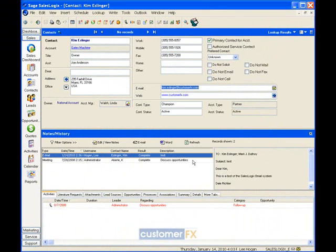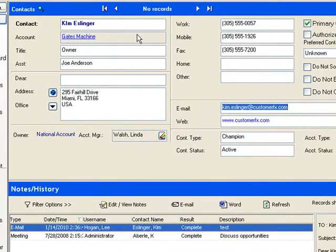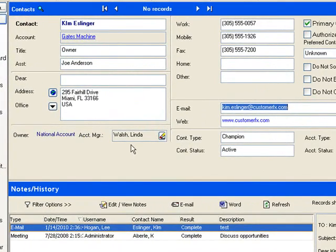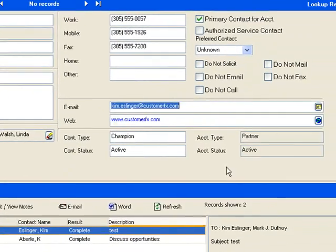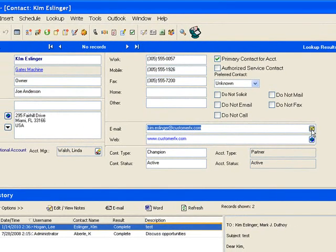So I have a contact record open on the screen for Kim Essinger. To send an email to Kim, over on the right side of the email address here there's a little yellow email. And I'm just going to go ahead and click right on that email.